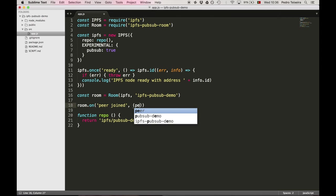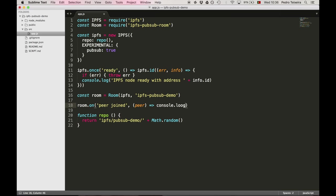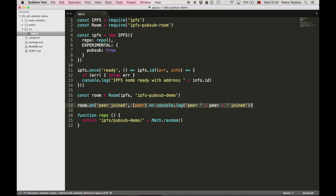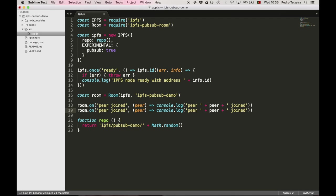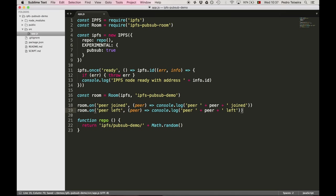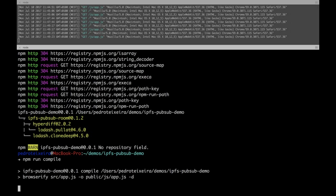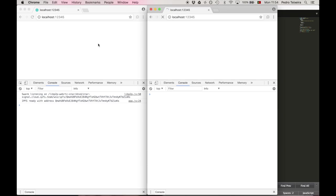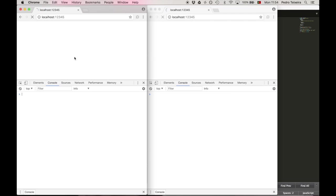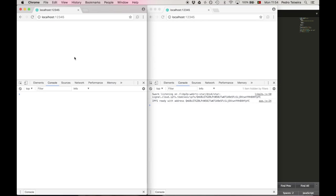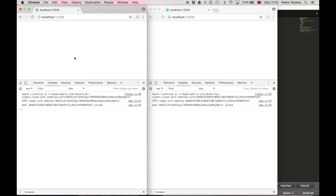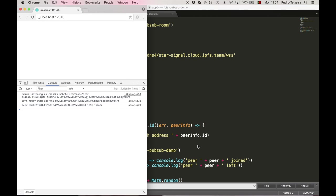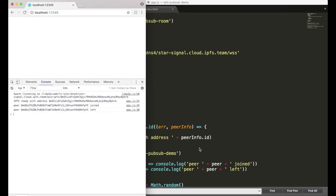Okay, so now we're going to listen to some interesting events that may happen on the room, namely when peers join and leave the room. So when the peer joins, we're just going to console.log peer x joined. And we're also going to do the same when the peer leaves. So peer x leaves. So let's try it out, compile it, and then refresh our browsers. So IPFS ready, and then each browser found out about each other, and when I close one, it should say that peer left.